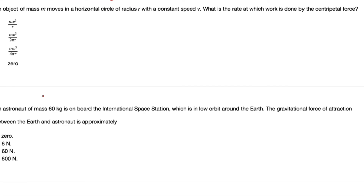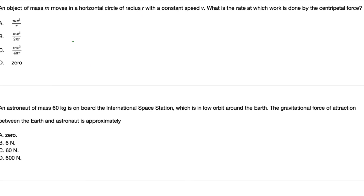An object of mass m moves in a horizontal circle of radius r at constant speed. What is the rate at which work is done by the centripetal force? Work done by centripetal force equals zero since there is no change in kinetic energy — in uniform circular motion the object maintains constant velocity. So the rate of work done is also zero. The answer is D.